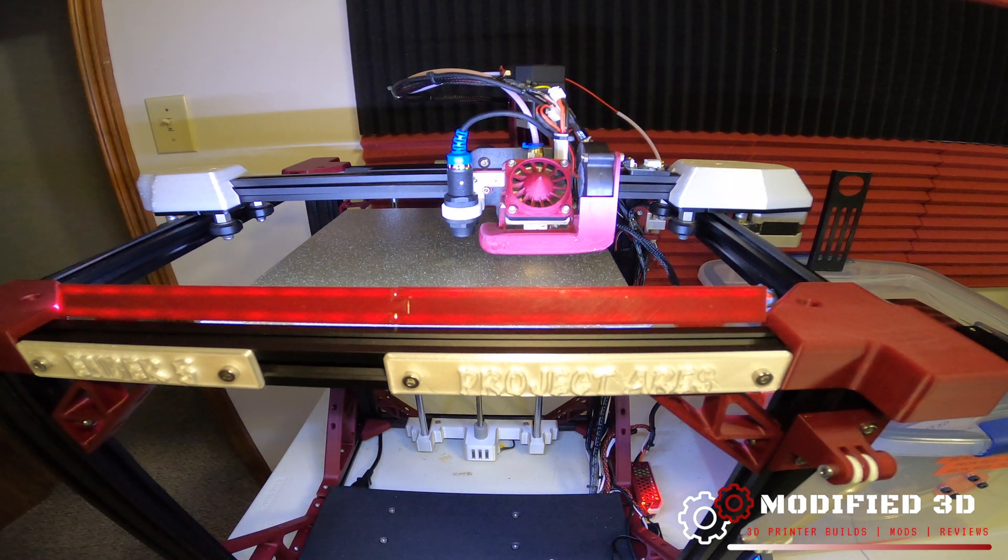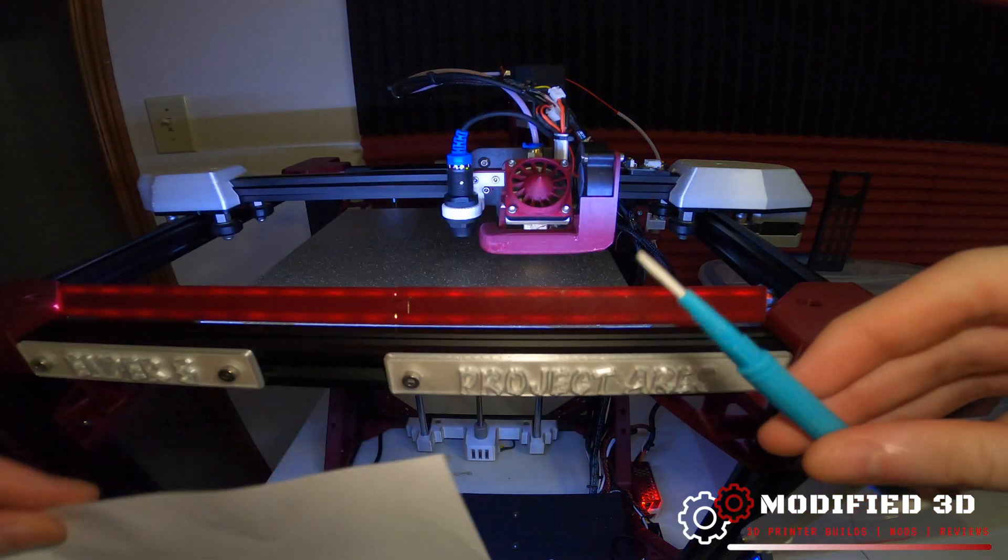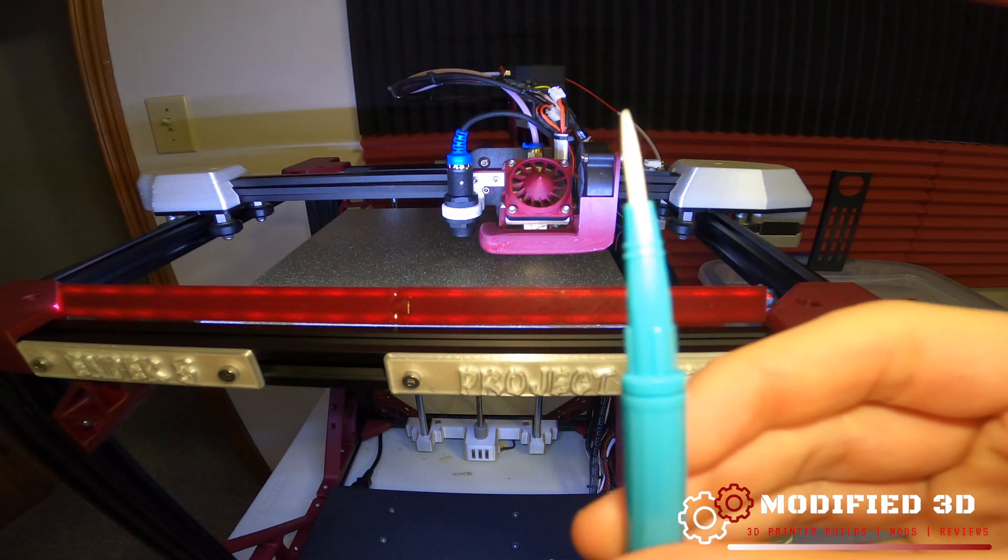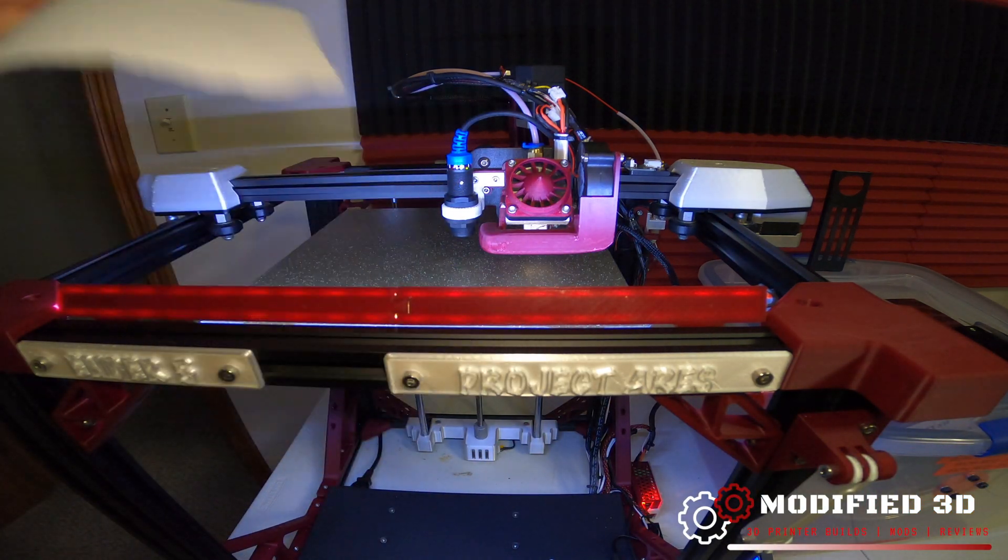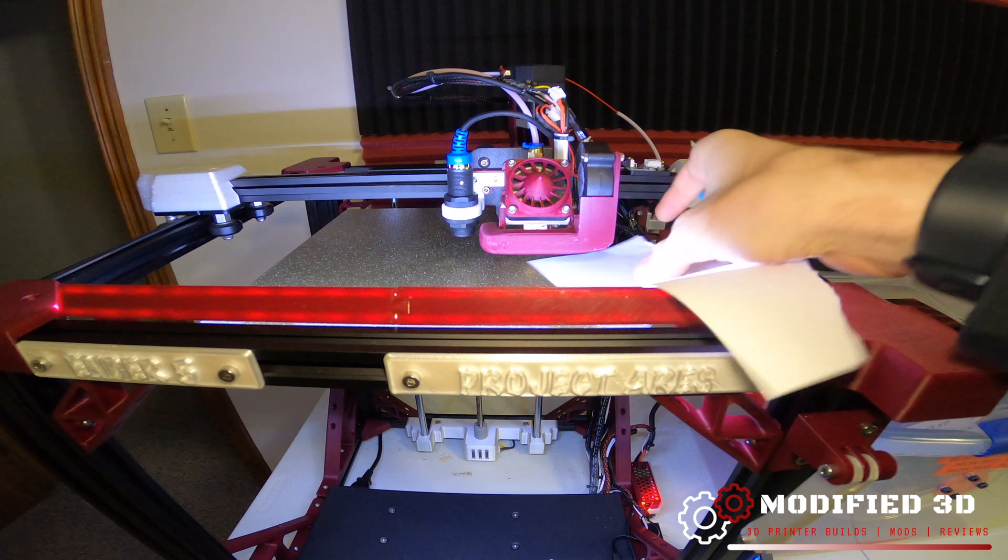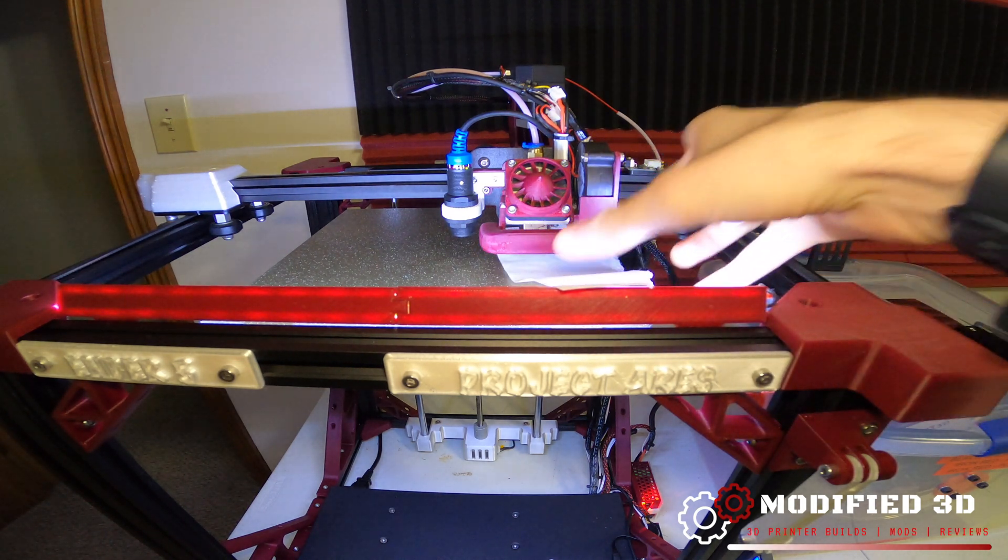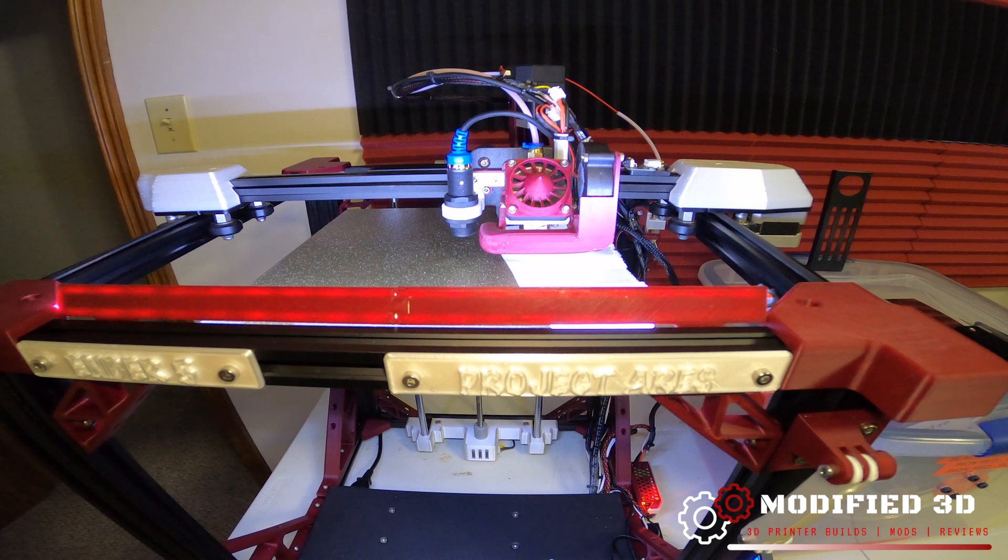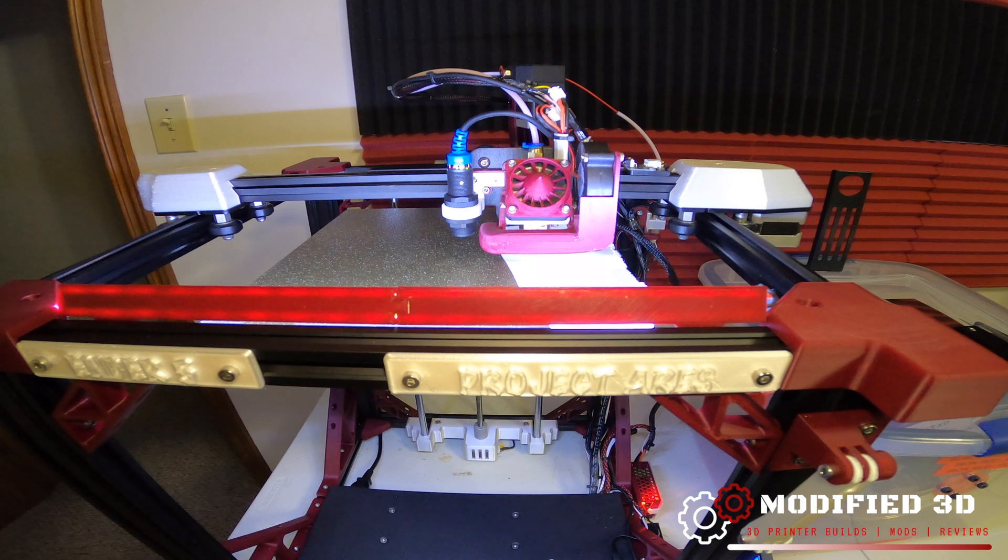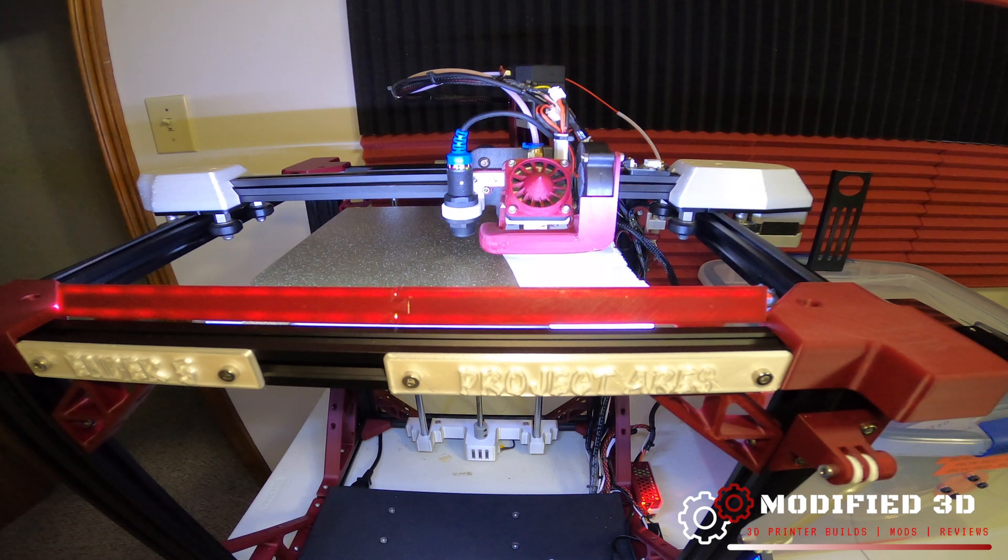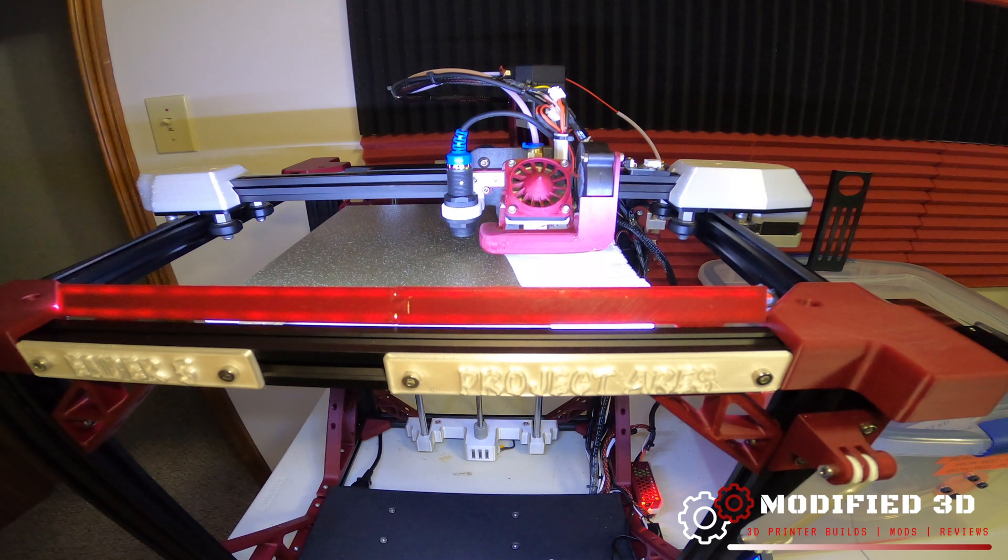All you're going to need to set your EZ-ABL sensor is a piece of paper and a small flat head screwdriver for adjusting the screw. Once your bed is up to temperature you can go ahead and set our paper underneath the nozzle and what we're going to want to do is go into our motion tab, move axis, move Z, move one millimeter and bring it down four millimeters so that it is one millimeter above the bed.